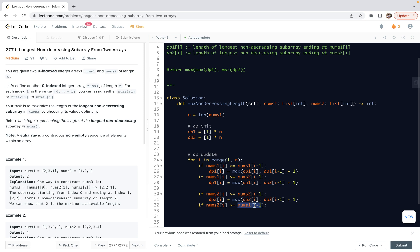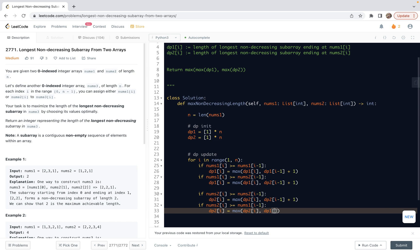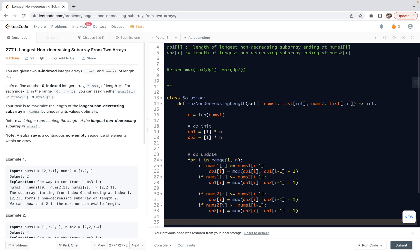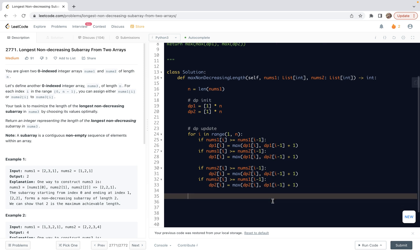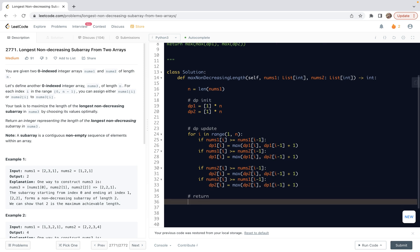Another one is nums2[i] is no less than nums1[i-1]. In other words, in the previous one, we select this number. So the length ending at that is dp1[i-1]. Then we can update dp2[i] to be the max, let's select this dp2[i], the previous state, dp1[i-1]. We extend by one. So this is the DP update.